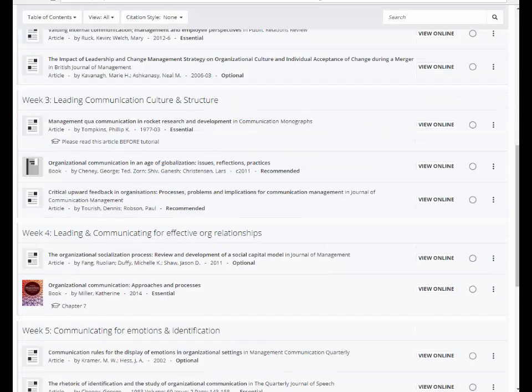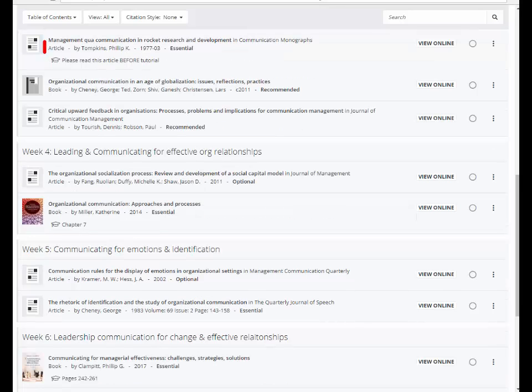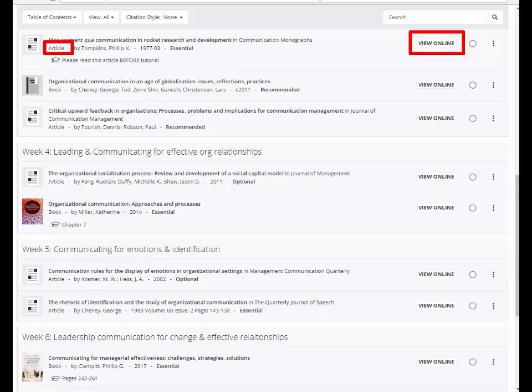Scrolling down, you can see the type of item that each one is, and for some there is a View Online button. This indicates that you can access that resource online directly by clicking that button.